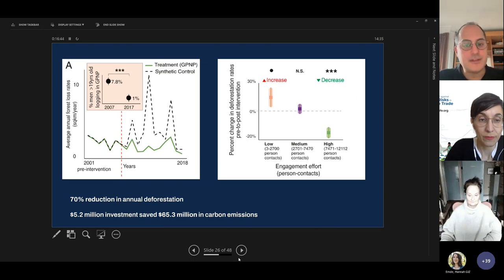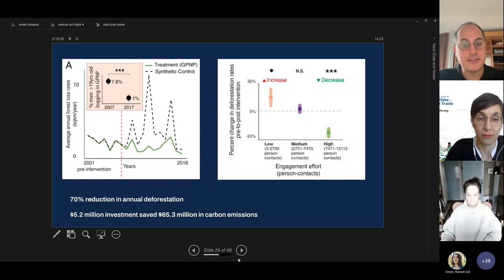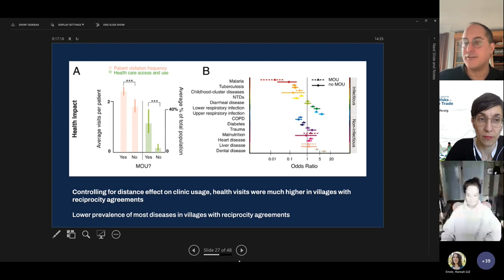Next slide. The results were impressive. There was a reduction from 7.8% to 1% of men over 19 years old logging in the park over a 10-year period. This resulted in a 70% reduction in annual deforestation, which translates economically to $65.3 million in carbon emissions for a mere $5.2 million investment. Importantly, we also saw a clear dose-response link between the percent change in deforestation and the level of engagement with Health and Harmony services.